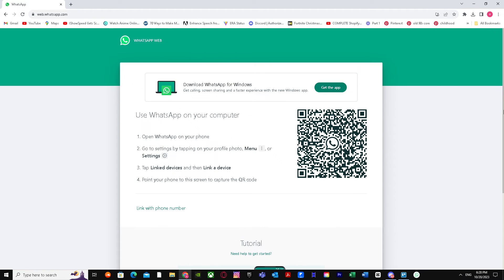That's basically it on how you can add a WhatsApp Web shortcut on your Google Chrome. I hope I helped you guys out. Make sure you like this video and subscribe to my channel. Peace.